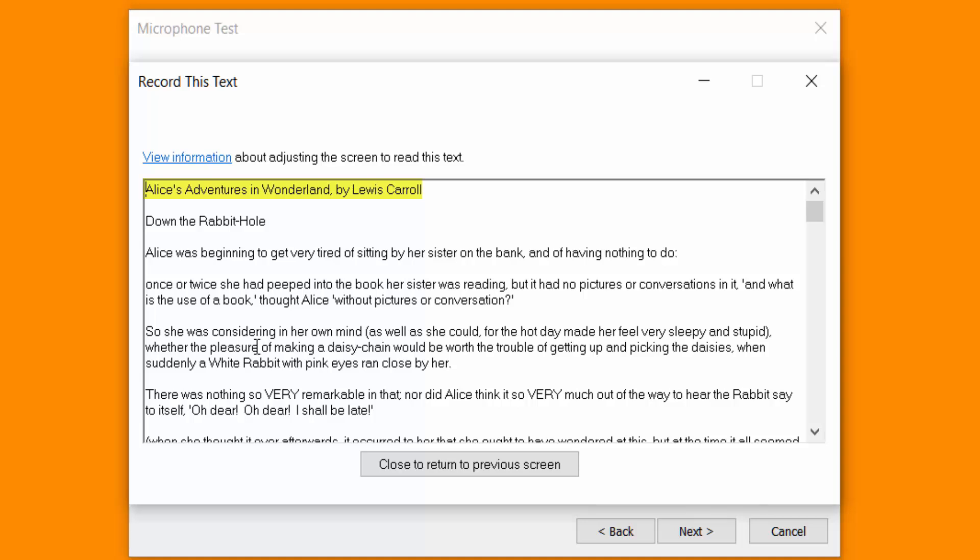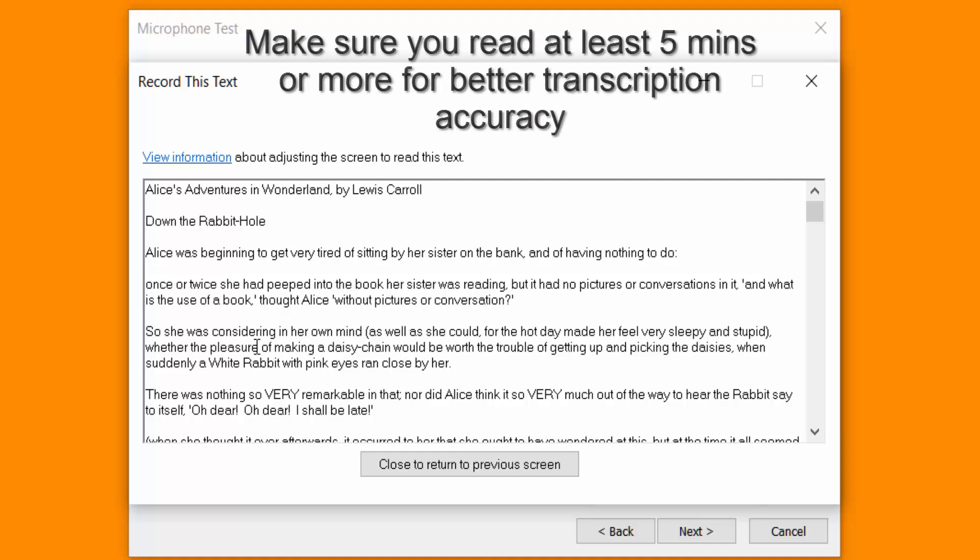Alice's Adventures in Wonderland by Lewis Carroll. New line. Down the rabbit hole. New line. Alice was beginning to get very tired of sitting by her sister on the bank, comma, and of having nothing to do. Colon. New line. Once or twice she had peeped into the book her sister was reading, comma.